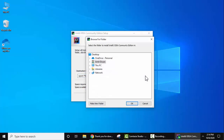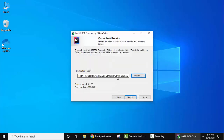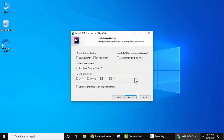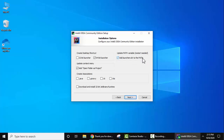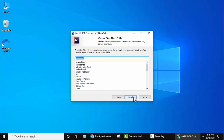I'll keep the default location and click Next. Now the installation options are visible. You can create a desktop shortcut with a 64-bit launcher, update the context menu, and add an Open Folder as Project option. Make sure to click the option to set the PATH variable — note that after this you will need to restart your system. Click Next.